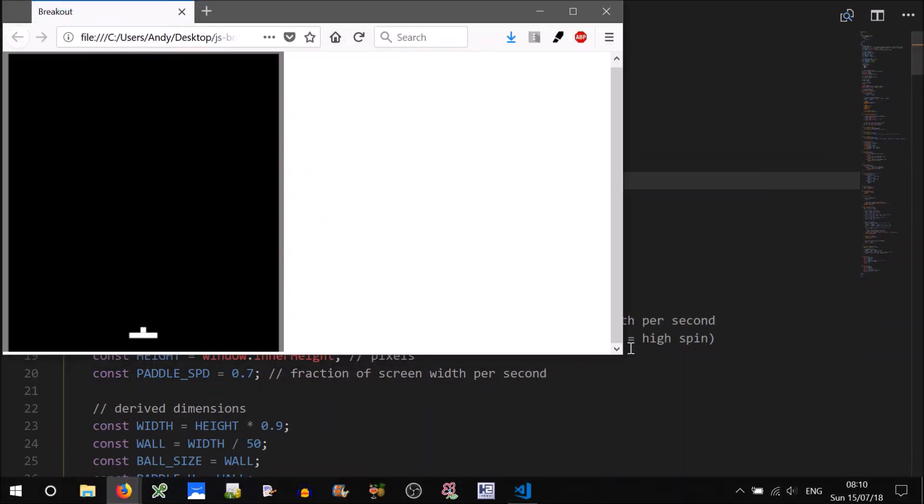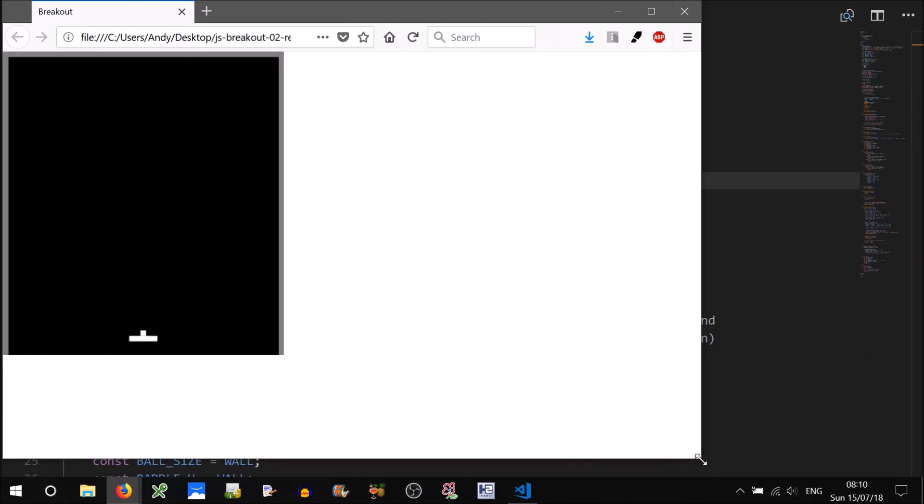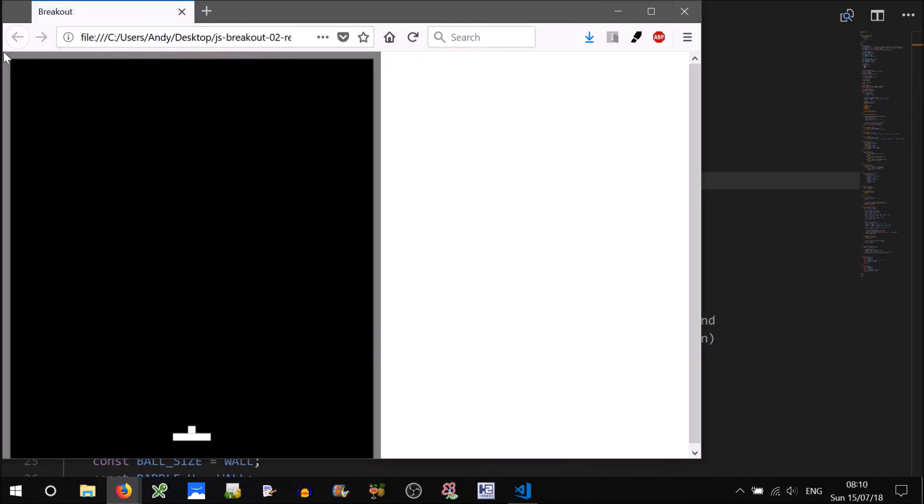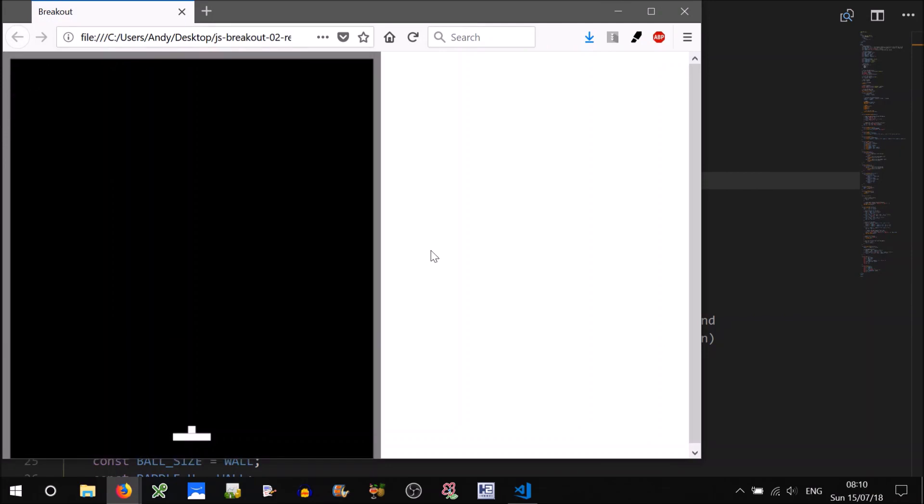Yep, that seems to have worked. So if you just resize this window, make it a bit bigger, you can see there's no margins around it anymore. However, we can still scroll off the screen there, so we'll have to add something else.